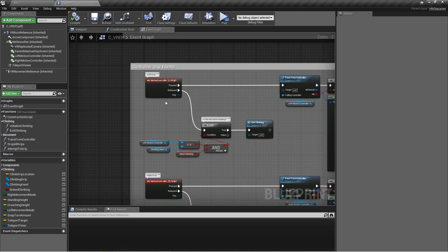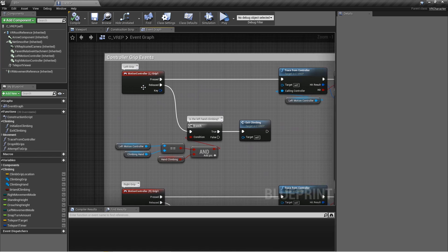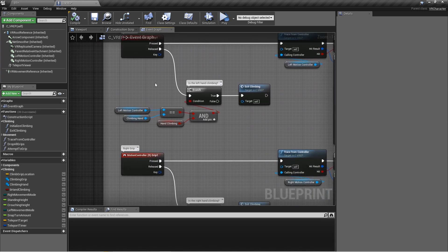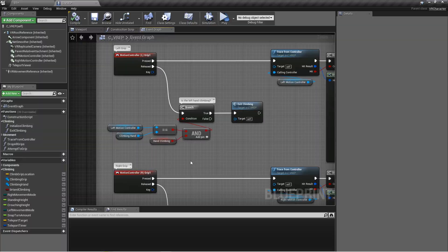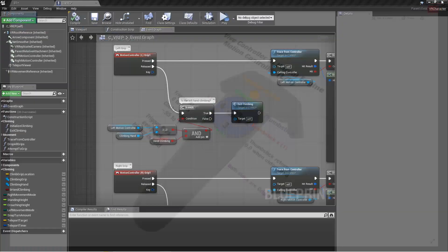These are the grip buttons on the side of the Vive controllers. It's just the motion controller left grip and right grip. If we have a look at this image one more time, you can see that both sides of this are actually just grip one as far as Unreal Engine is concerned. They're not considered two different buttons. If you hit the left side, it's going to act like the right side's hit too.